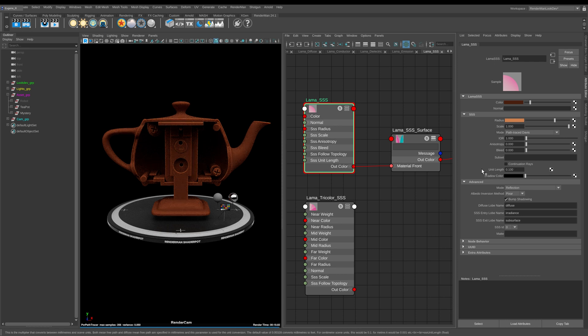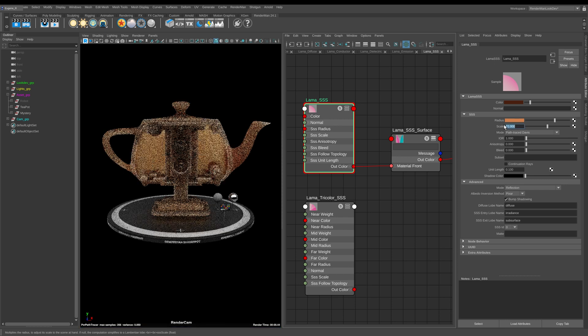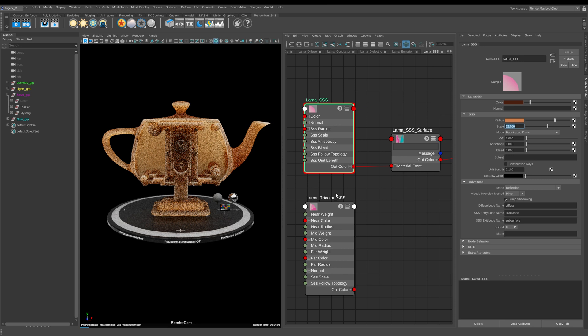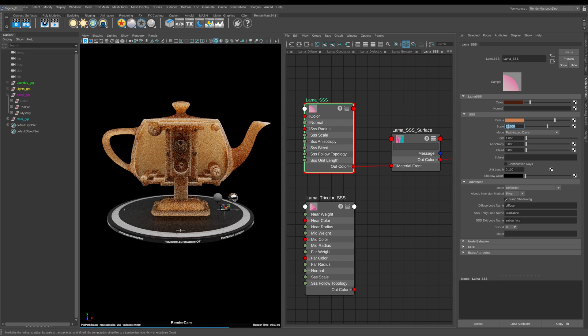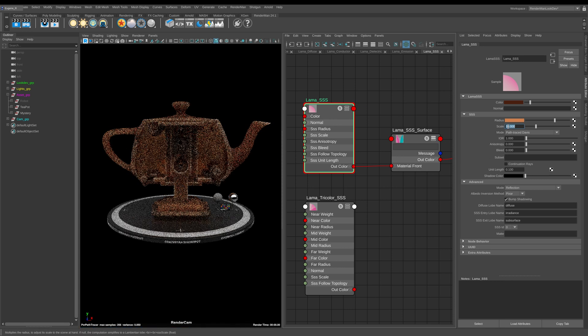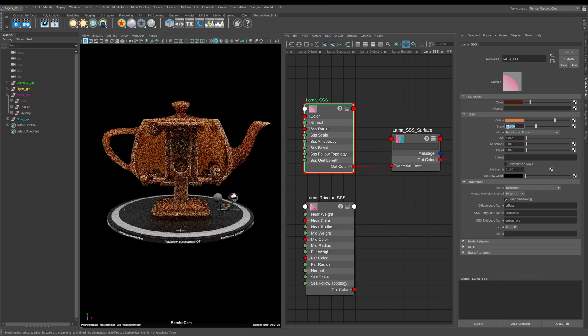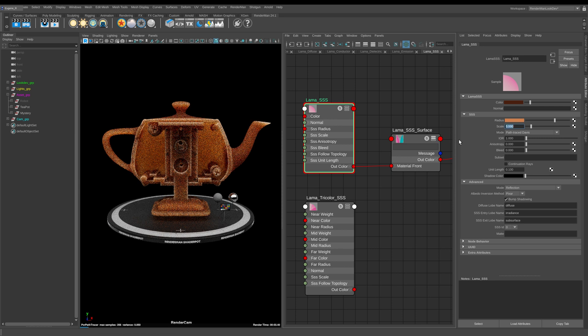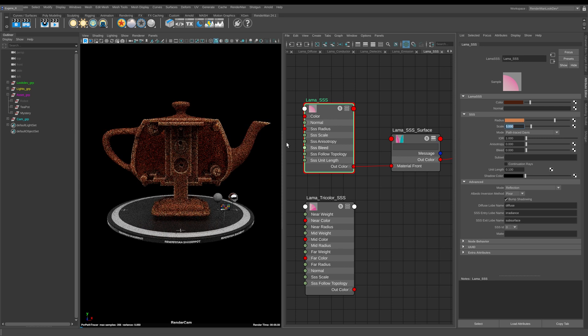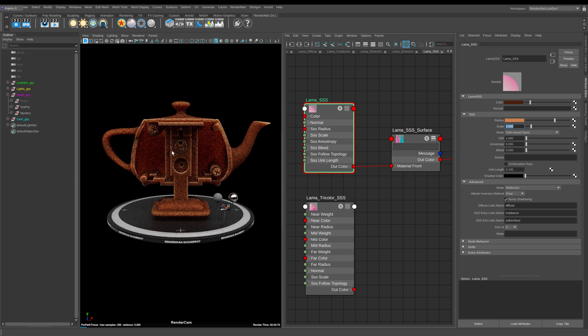Now this is set to 0.1, we're working in a centimeter scale and I can start to increase this up to say 22 and we get much more of a subsurface scattering effect. I can come down on this to say something like 10 and go even lower and now we're starting to recreate what we had with our chocolate teapot.